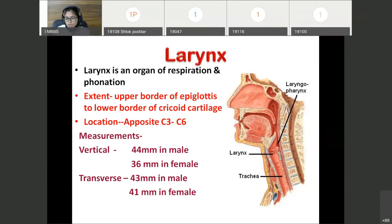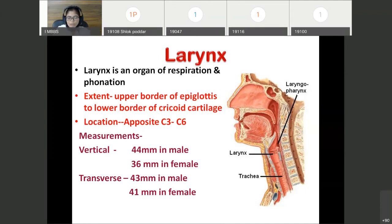In case of children, it is situated at a slightly higher level. Now measurements: its vertical length is 44 mm in case of male and 36 mm in case of female. Transverse measurements are 43 mm in male and 41 mm in female.